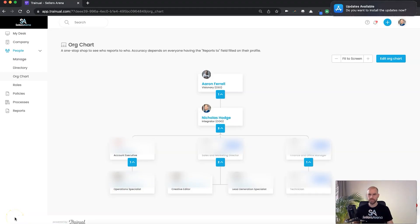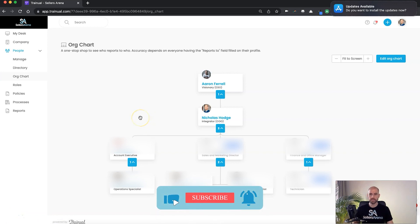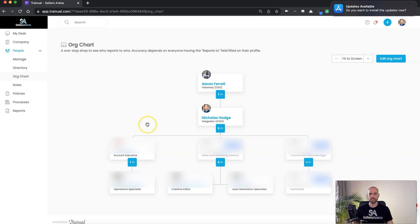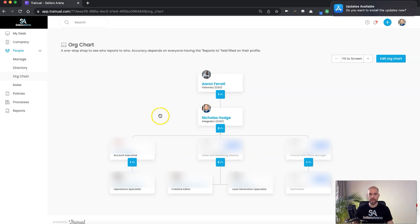This is something very important that I think is probably missing in a lot of businesses, especially startup businesses, and maybe yours too. This is what they call an org chart within Trainual. What this does is it allows us to see exactly who's who in the business, who's responsible for who in the business, and for people that are lower down on the ladder, who they need to report to on a daily basis.